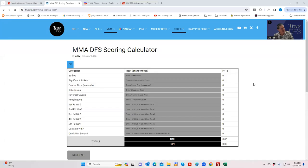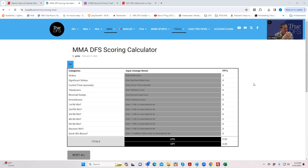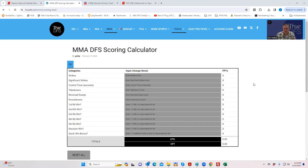Hey everybody, this is Sheets, and this is the MMA DFS scoring calculator which we put up on the site. You might ask why on earth would I need this? If you're playing DFS on DraftKings, it's going to display the scores for you.